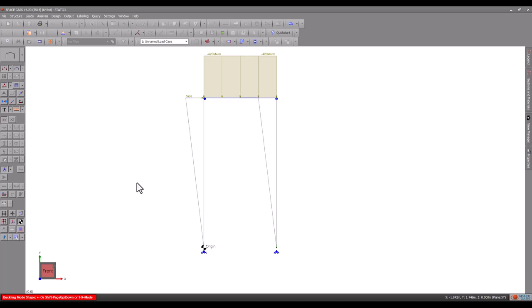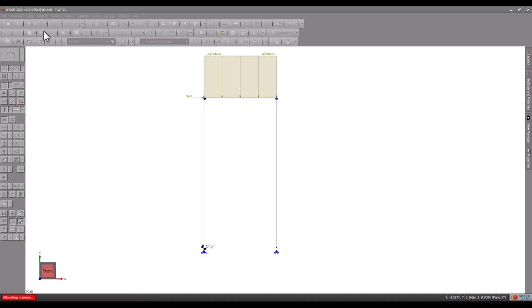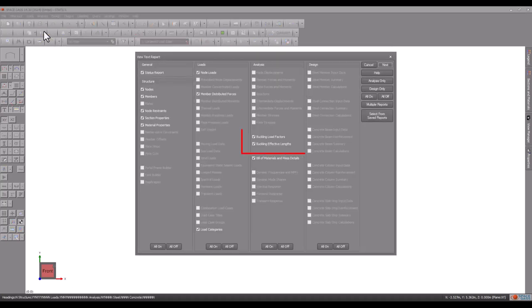A buckling analysis also calculates the compression effective lengths of the members in a model, and these can be automatically transferred to the design modules. You can view the effective lengths by generating a report that includes the buckling results.